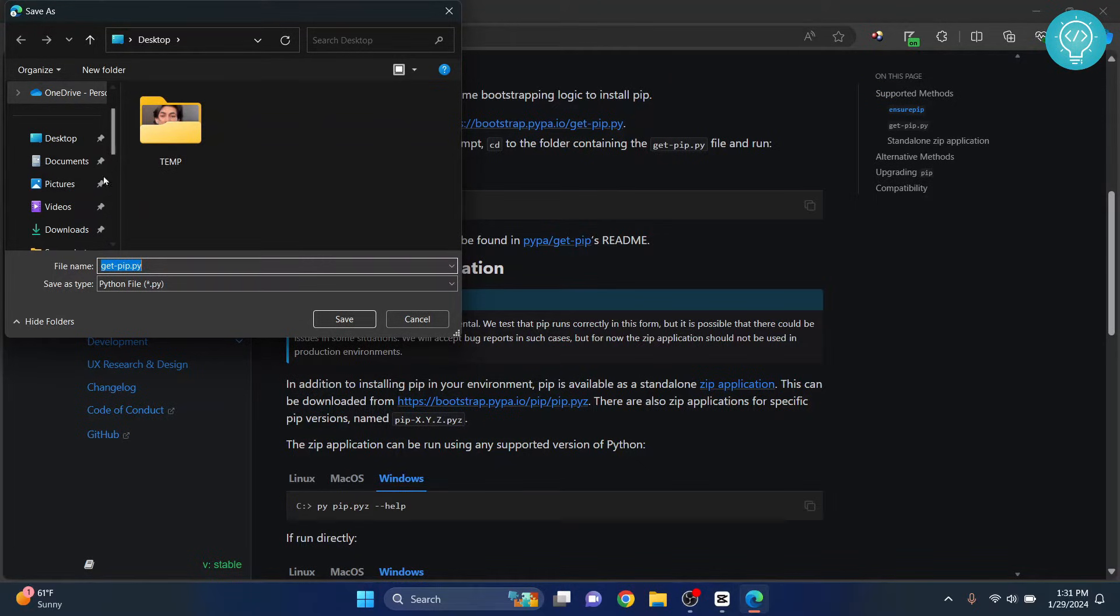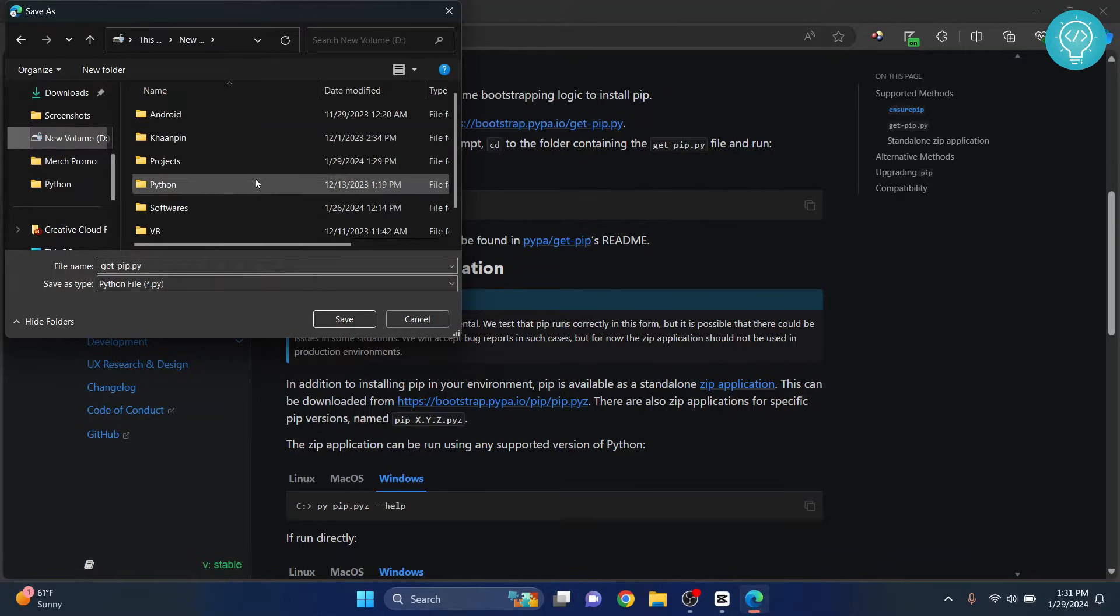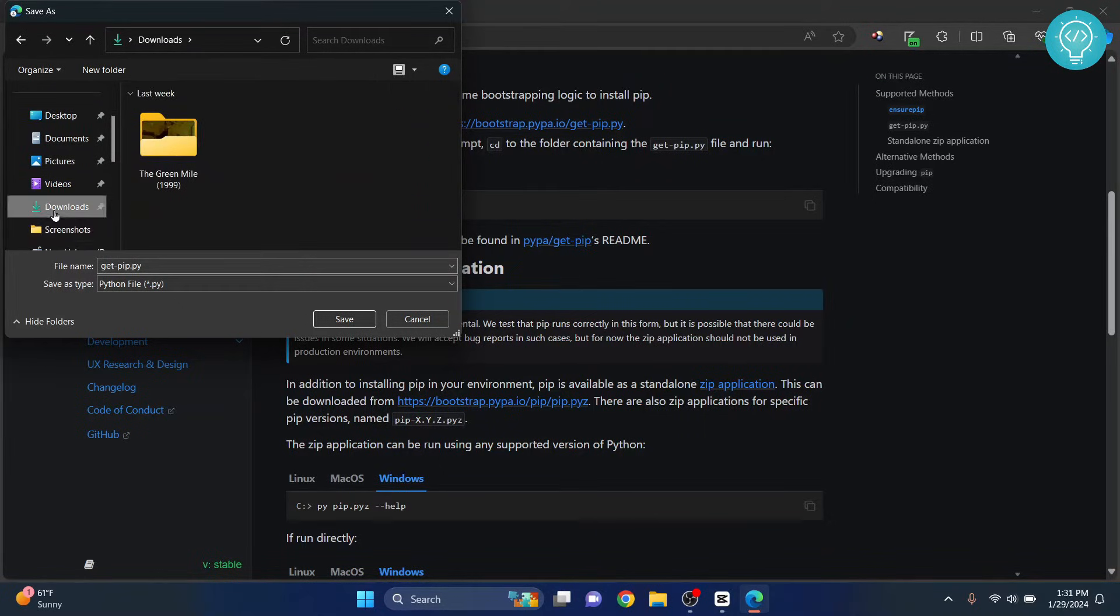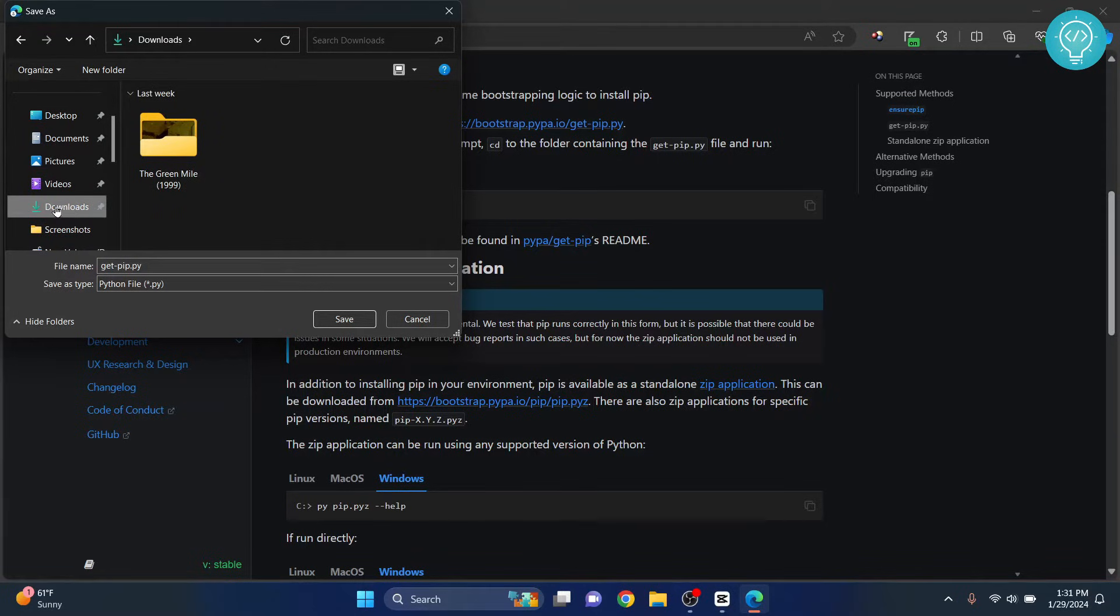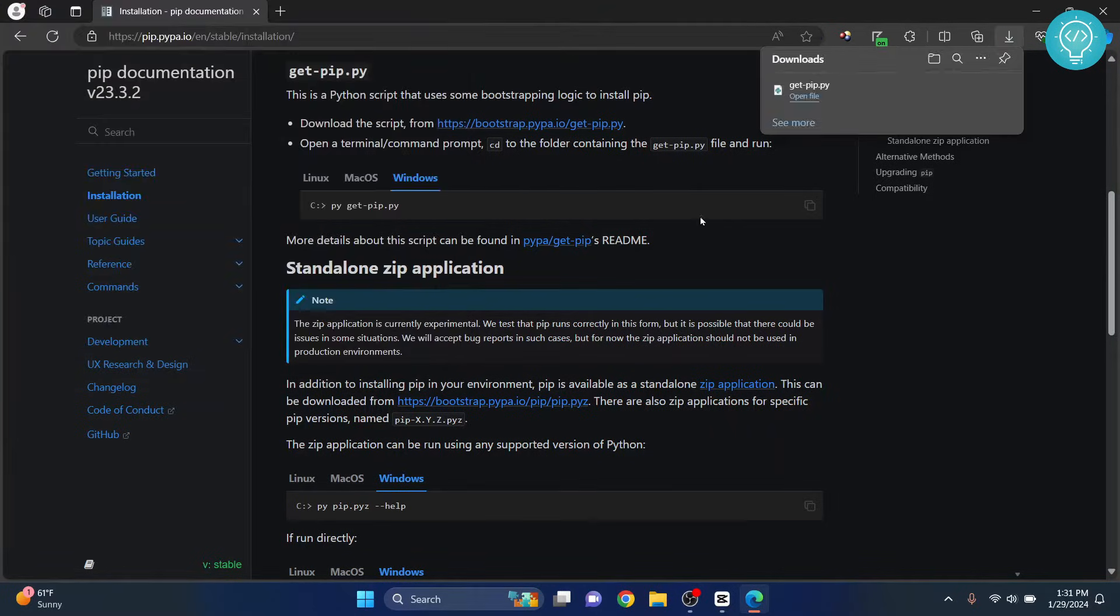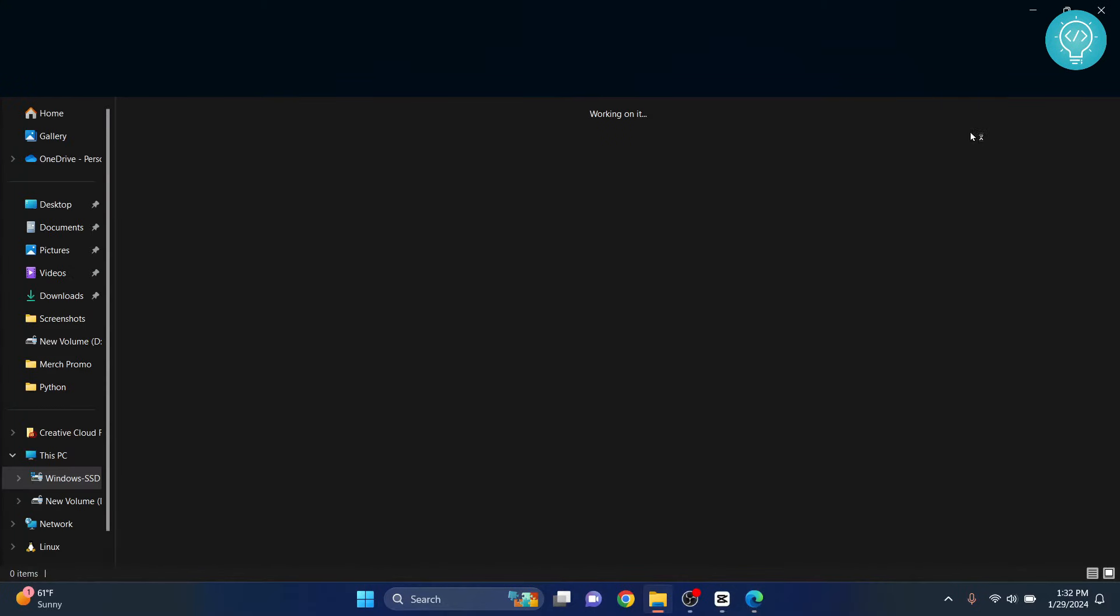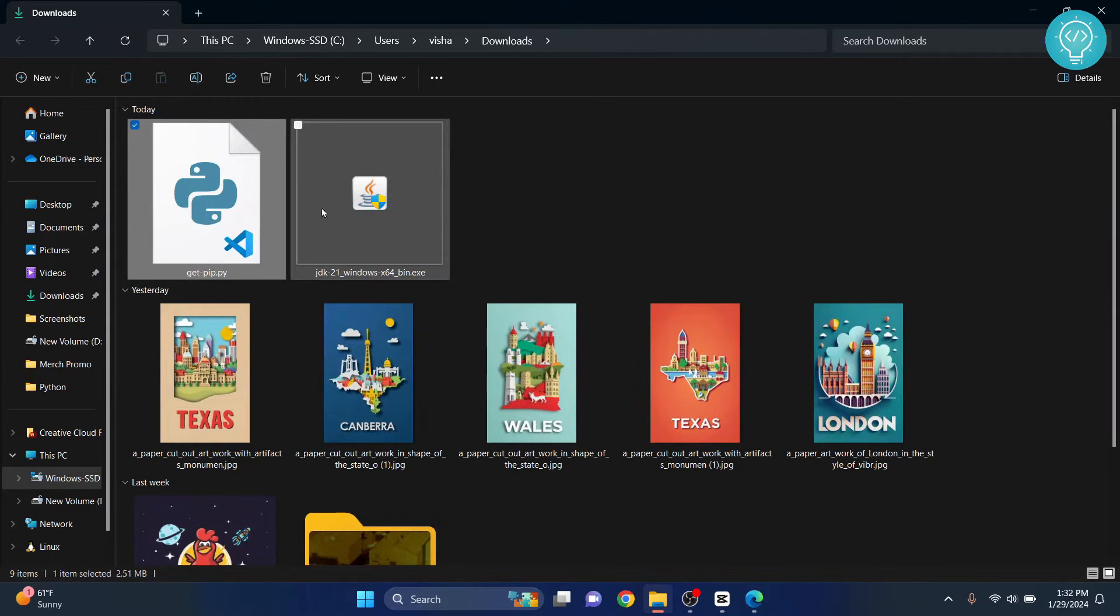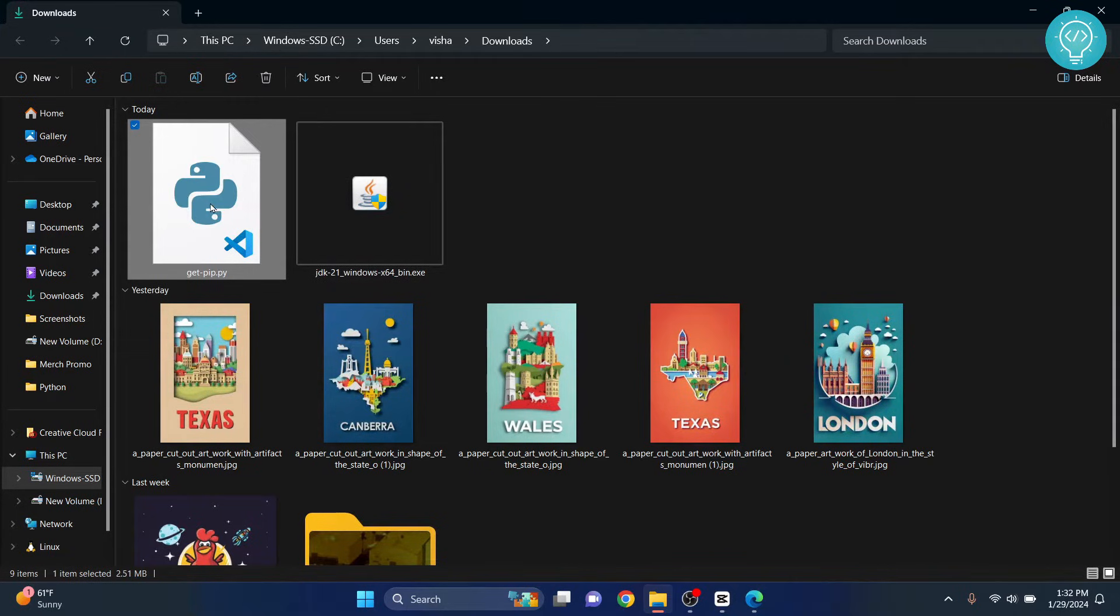Let's say I will save it inside downloads because it will be the default download directory for most people. I'll just save it in downloads. Now click on save. So once it is saved, click on this open folder and this will be opened in your downloads folder.